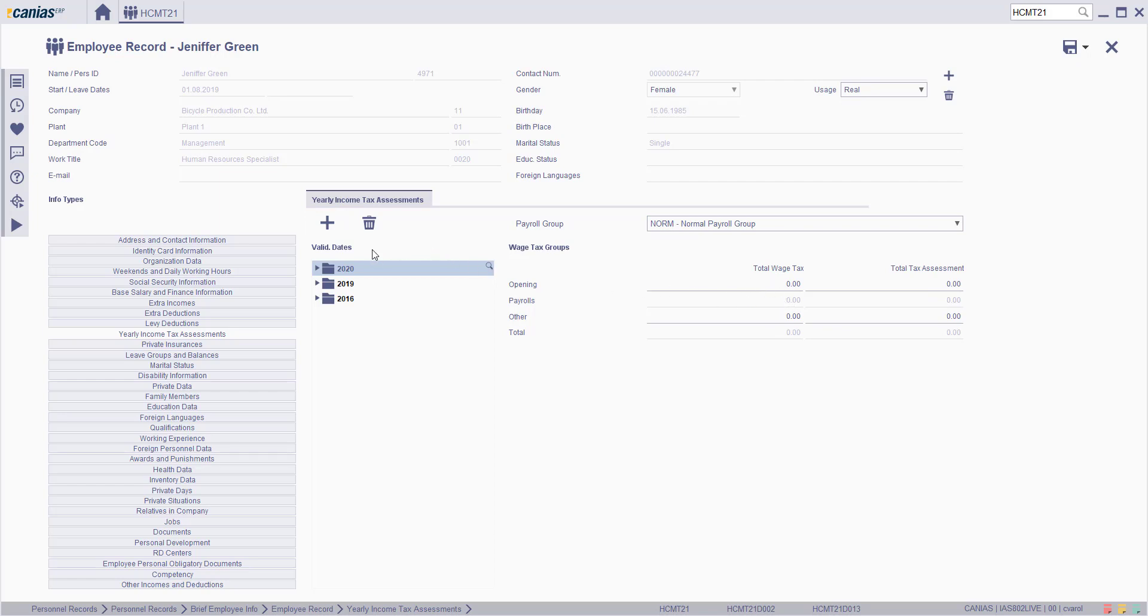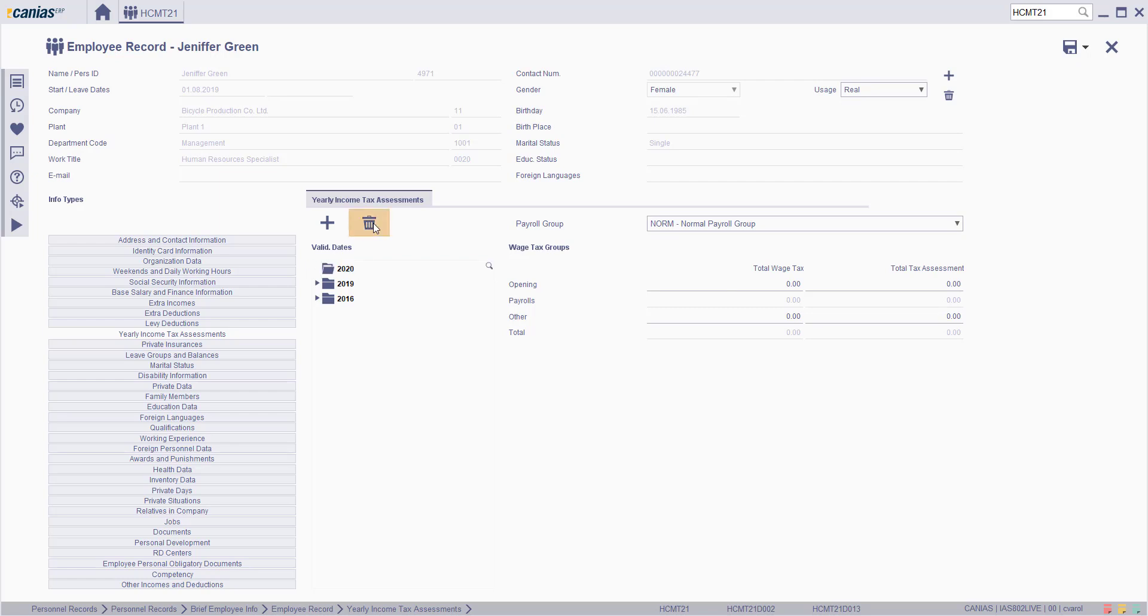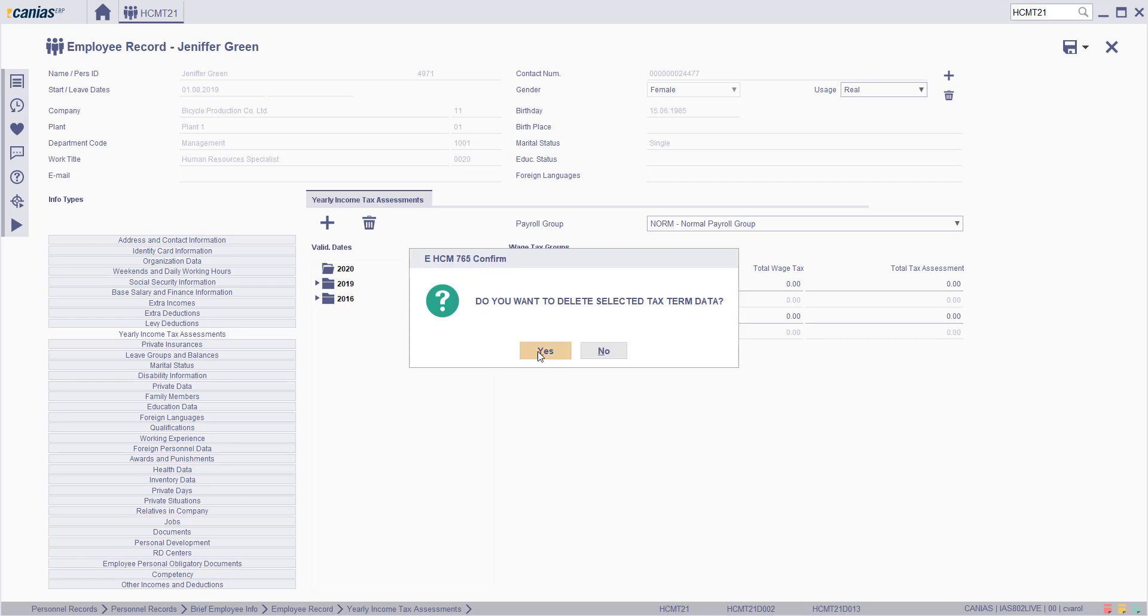To delete a validation date, choose the related validation dates group, then click on the delete button. In the confirm message, click on the yes button.